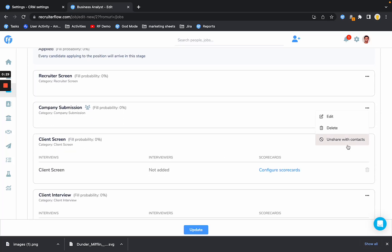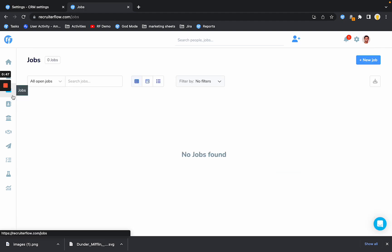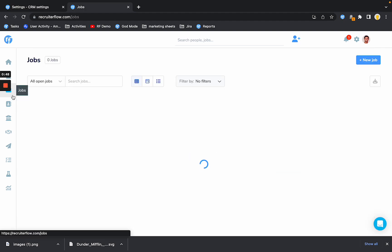you can share or unshare stages with the client. So how the client portal works is once you share a stage with the client, all the candidates who are in that stage will be visible to the client and they will get a login. Here we already have company submission as a stage that is shared with the client, so that's all set. Over here there is no change. This has always been the way that it has been.